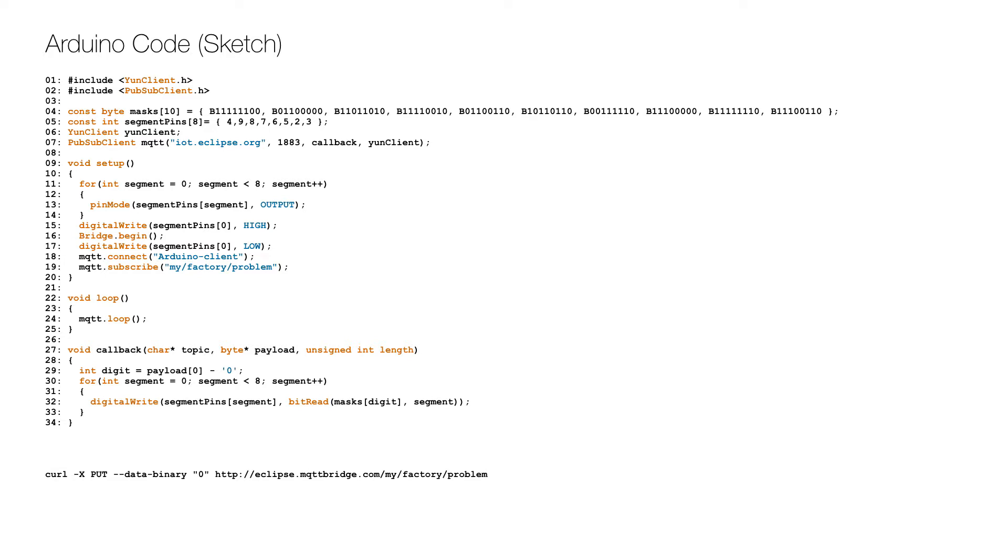In the setup I set the pins to output on lines 11 to 14 and then initialize the bridge on line 16. While the bridge is initialized I turn on the decimal point on line 15 and then off on line 17. Then I connect the MQTT client to the server on line 18 and subscribe to the topic on line 19.